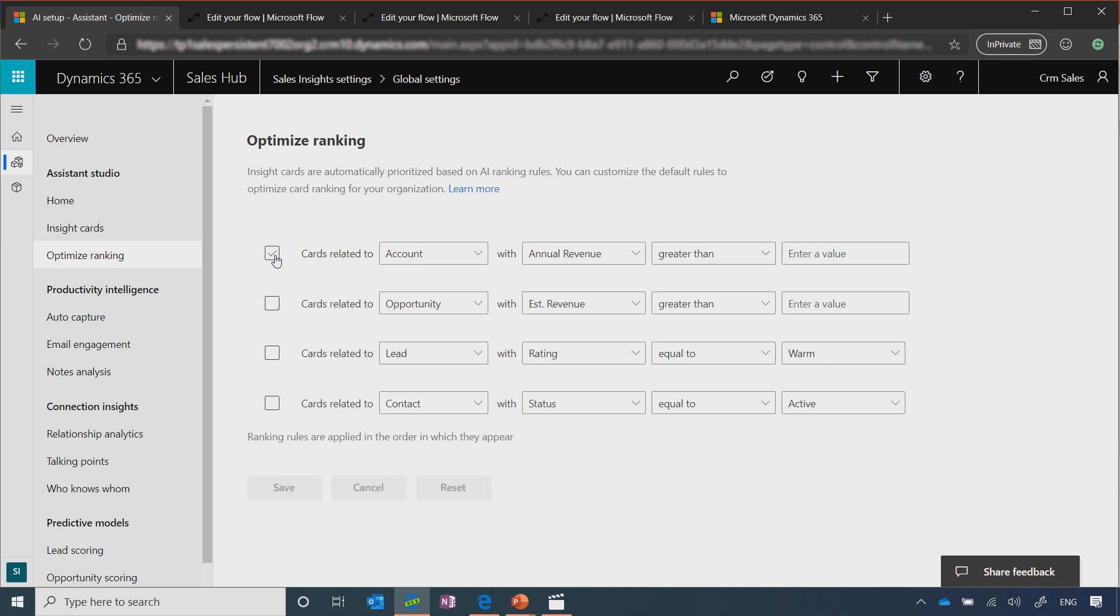Once you created it and saved it, your seller will start seeing the cards that you created in the order that you want them to be seen in.